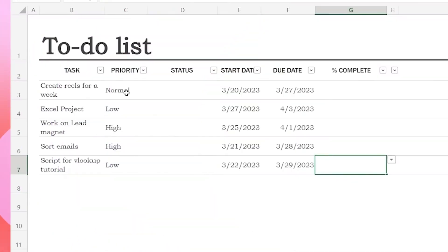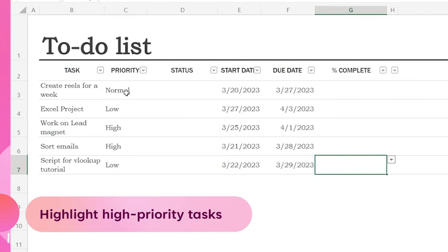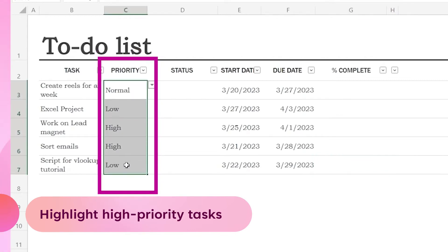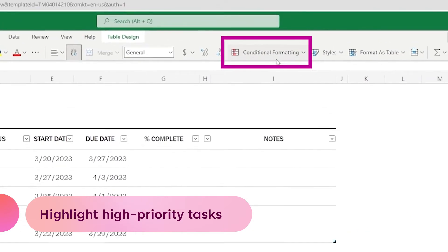We will start by creating the first rule to highlight high priority tasks with red color. To do this, select the priority column, go to conditional formatting,